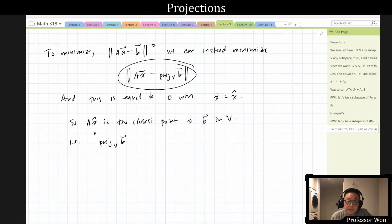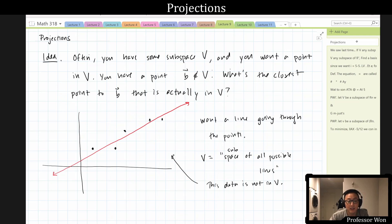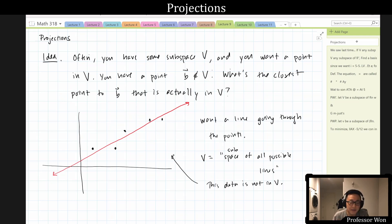I see that I'm basically out of time. I said we might see some actual application of projection today, but I don't think I have enough time. Next time we will talk about how to think of linear regression as a projection. Also, if we have time, I'll talk about some example called mathematical pretty faces. See you next time.